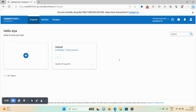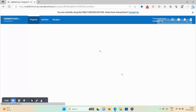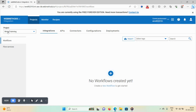Let's start the demo. First, we will create one project. Click on the plus icon and give the name as 'wm_io_training', then click on the create option. Now you can see the project has been created.